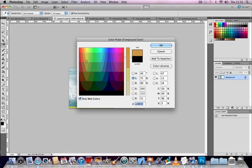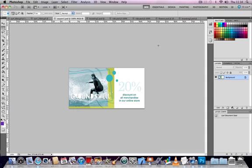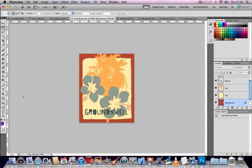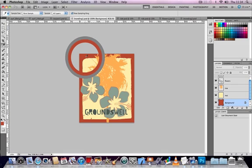Next, we're going to talk about sampling color with the eyedropper tool. So, if we select the eyedropper tool from the toolbar, and then click on any color in our image, we'll notice that the foreground color changes to the color we selected.